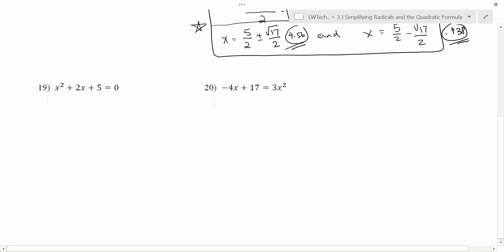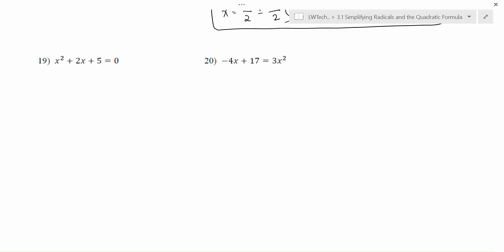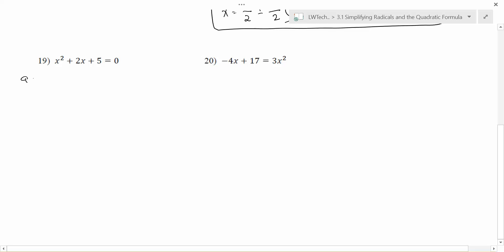For problem number 19, x squared plus 2x plus 5 equals 0, notice one side is equal to 0. Identify a, b, and c: a is the value in front of x squared, which is positive 1; b is the value in front of x, which is 2; and c is the plain number at the end, which is 5. Once a, b, and c are identified, we're ready to plug into the quadratic formula.